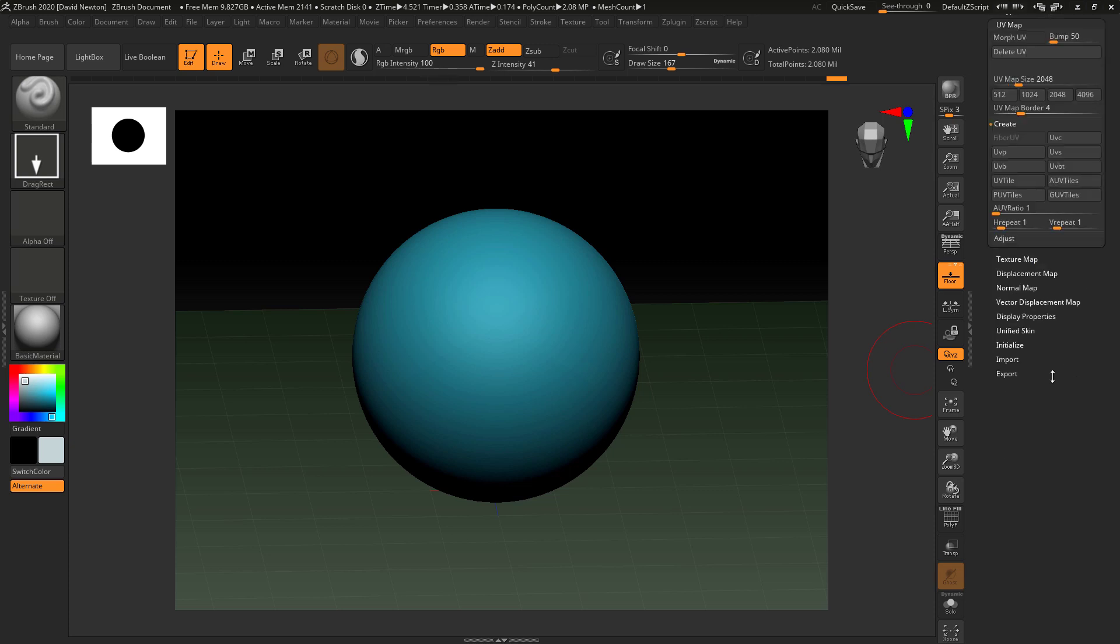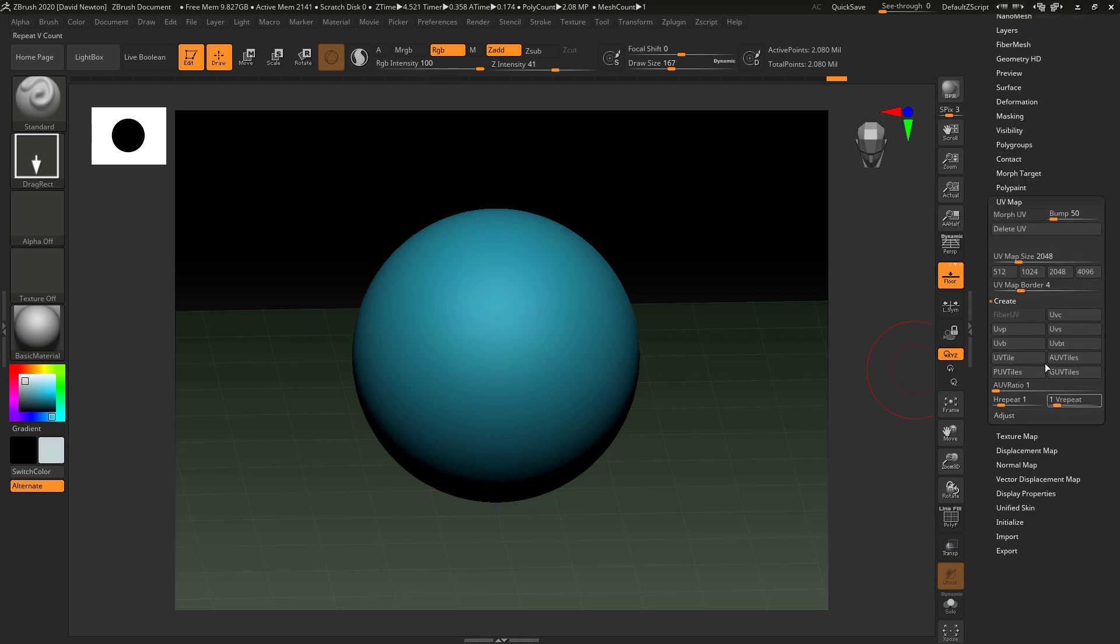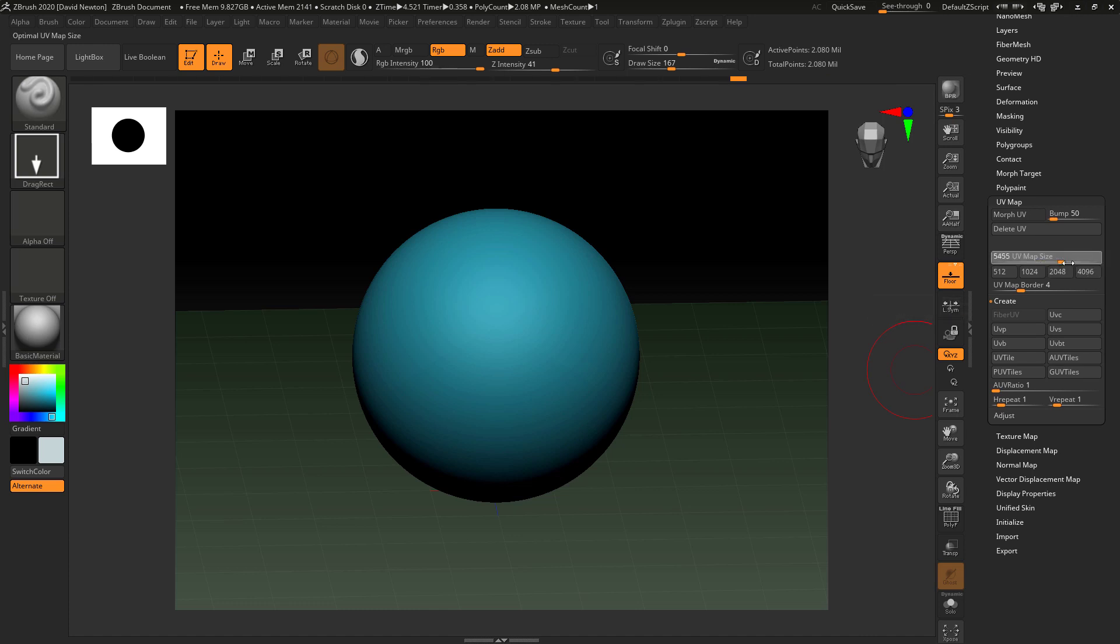And we're going to come down to the UV map and I'm going to set a map size of 2K. So I'm just clicking 2K there. You can go up to 4K. You can even go up to 8K by dragging the slider. I'm going to put it on 2K.